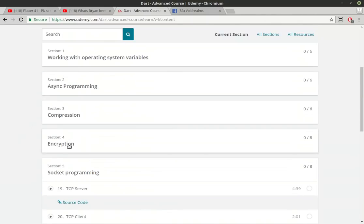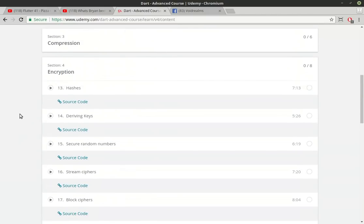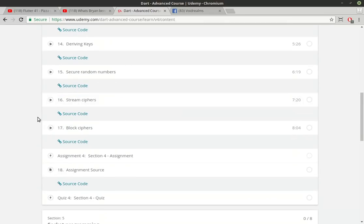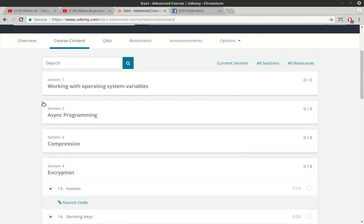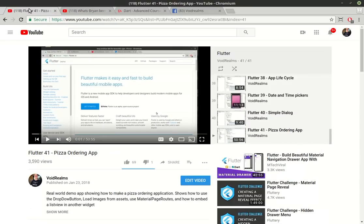And when I say things like encryption, we're not talking about just flipping a few bits. We're talking about block ciphers, stream ciphers, military strength encryption, using AES, things of that nature. So it goes a lot more in depth than the YouTube tutorials ever probably will.